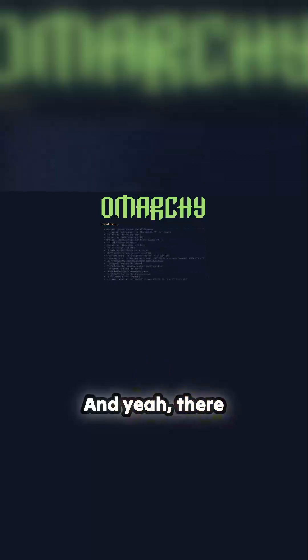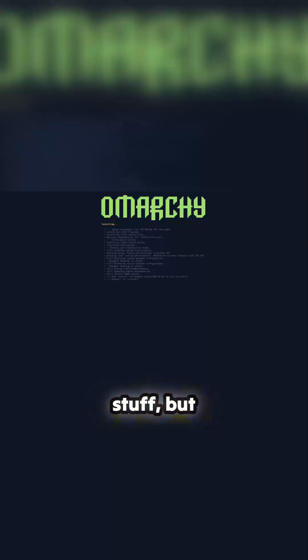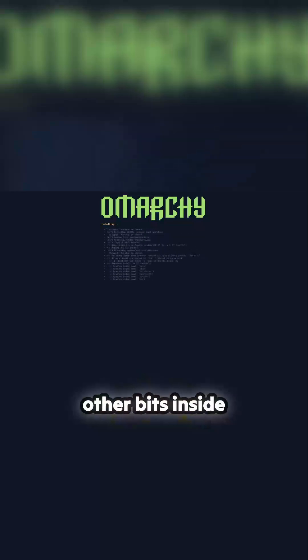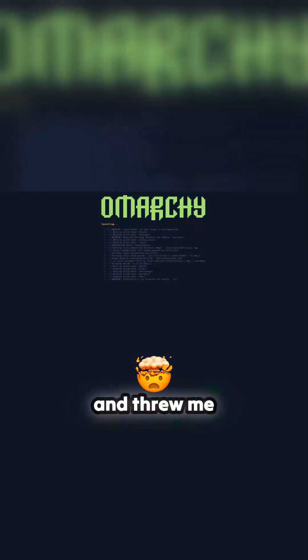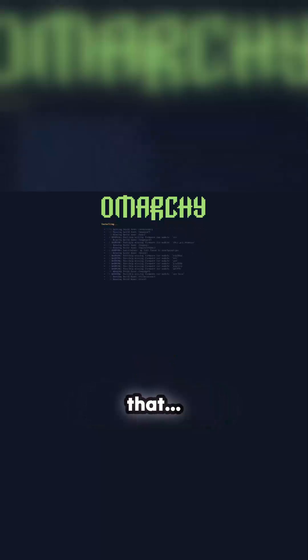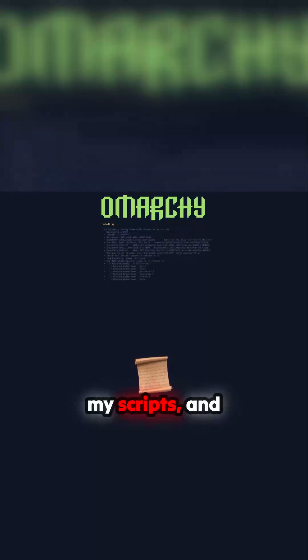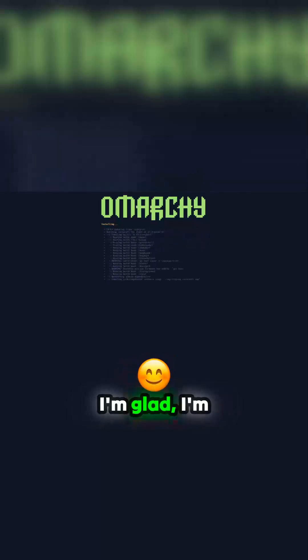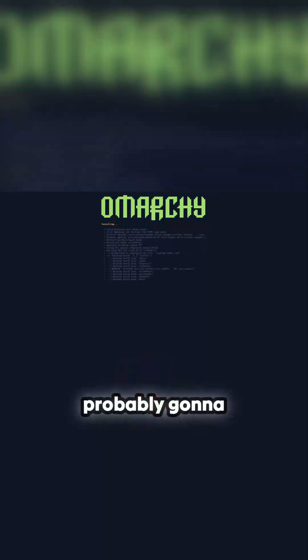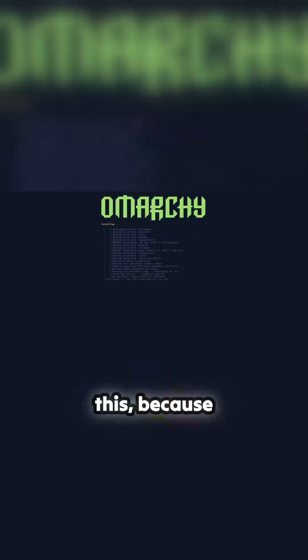And yeah, there was a few interesting things. They changed a lot. I know they've changed key binding stuff, but there's some other bits inside that changed, threw me slightly as you'll see. That tweaked some of my scripts and I'm glad I did this because there might be a few people complaining. That was pretty quick but not really four minutes.